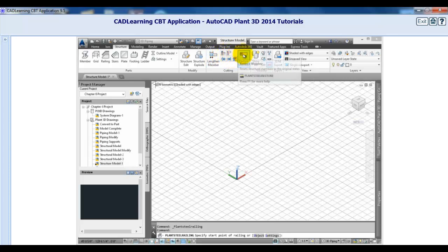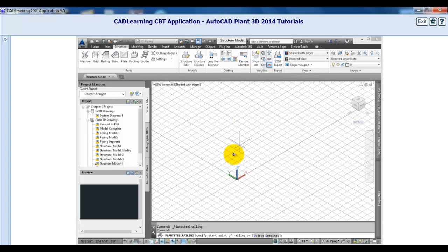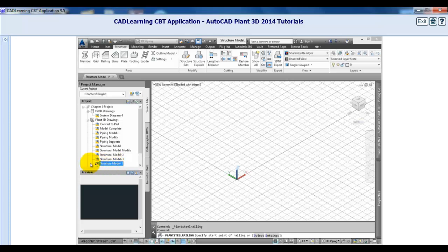Personally, I like to model the structure in a separate file and then reference it into a process model. But if the job is small enough, I'd keep them both in the same file.